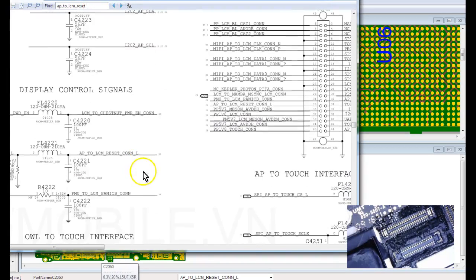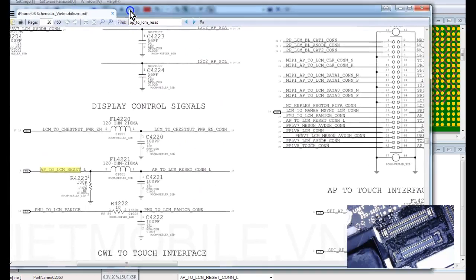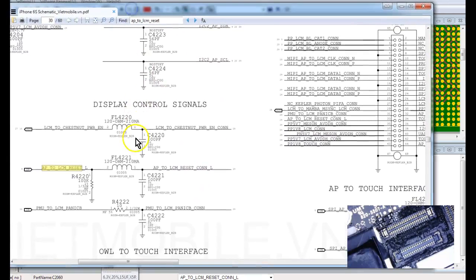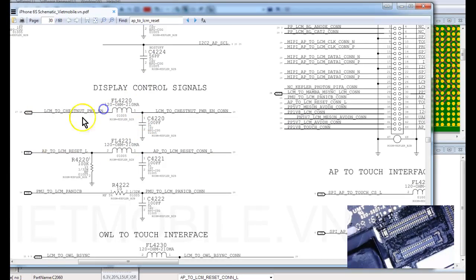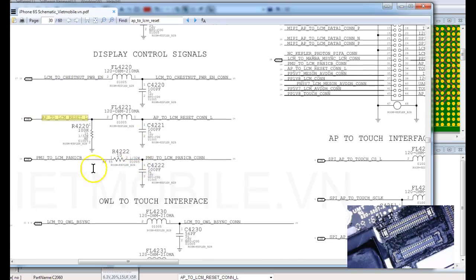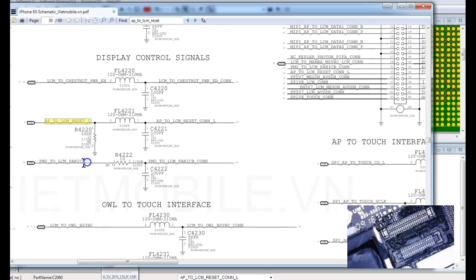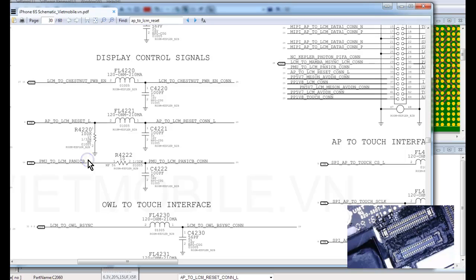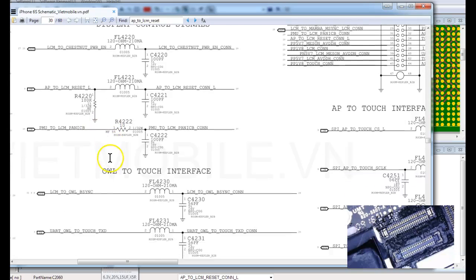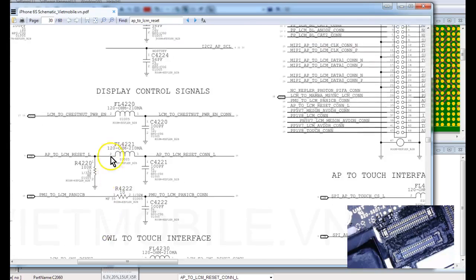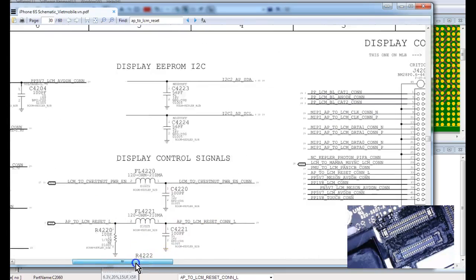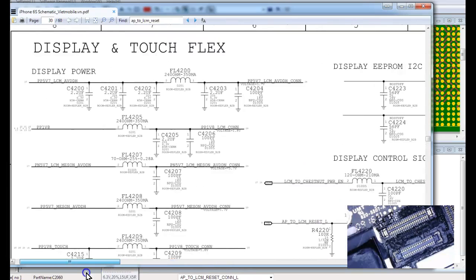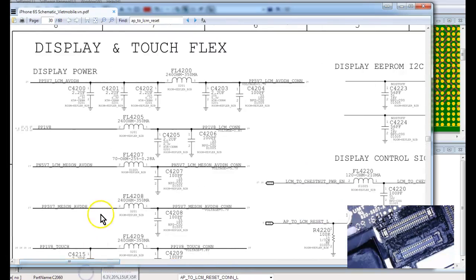Display control signals. As you can see, LCM Power Enable is Output, and AP to LCM is Input. And this is another input, which I'm not certain if this plays a part into display lighting up or not. I don't think it does.